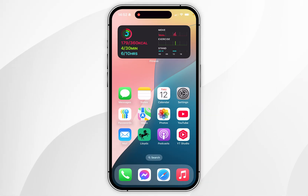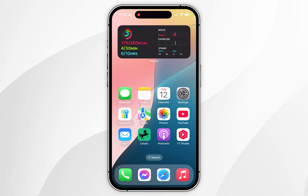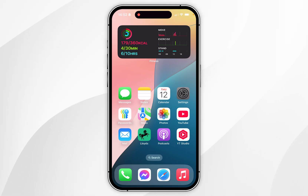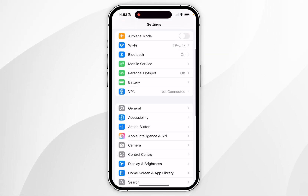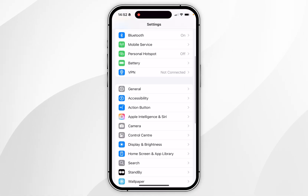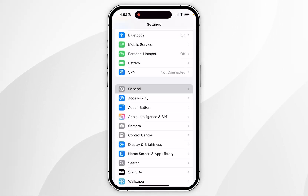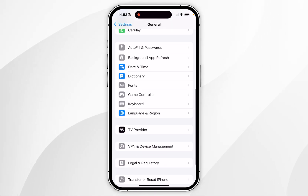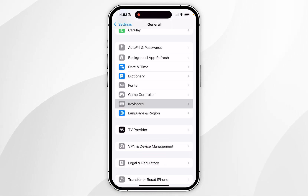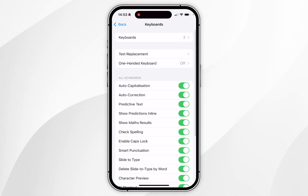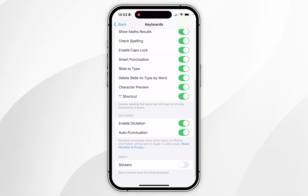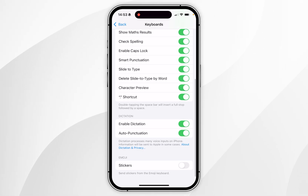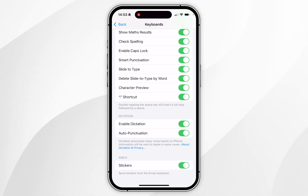The first thing we need to do is make sure Genmoji has been enabled. To do this, go to the Settings app and scroll down to find General, click into that, then scroll down to find Keyboard and click into that. Now scroll down near the bottom underneath the Genmoji options and make sure Stickers has been toggled on.